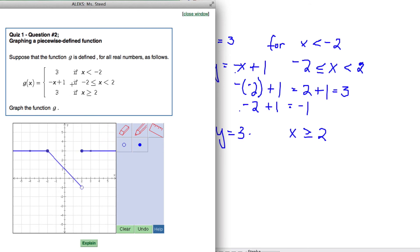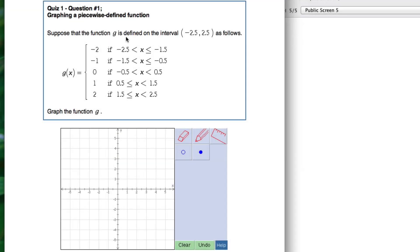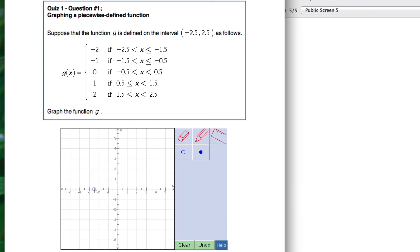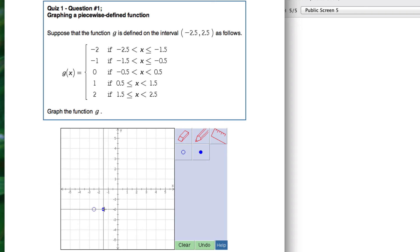This is the graph of this piecewise function. The next piecewise function is only defined from negative 2.5 to positive 2.5. You're going to graph y equals negative 2 in between these two x values. Start with x equals negative 2.5 — it's an open circle — so the point is (negative 2.5, negative 2). The other endpoint at x equals negative 1.5 is a filled-in circle, so the point is (negative 1.5, negative 2). Connect those two values.